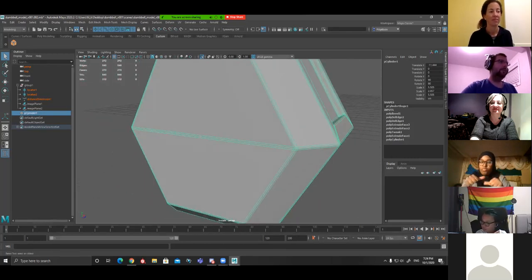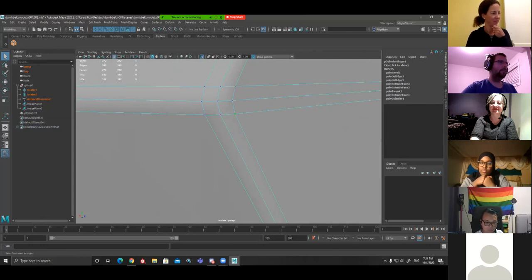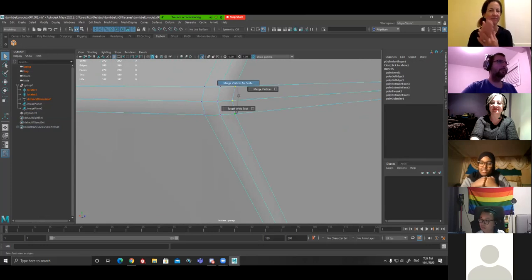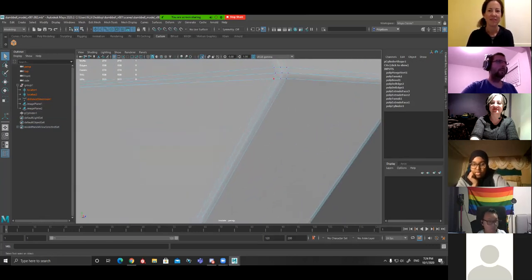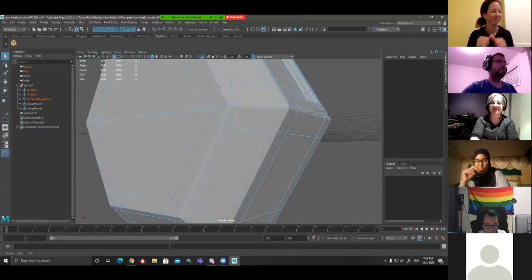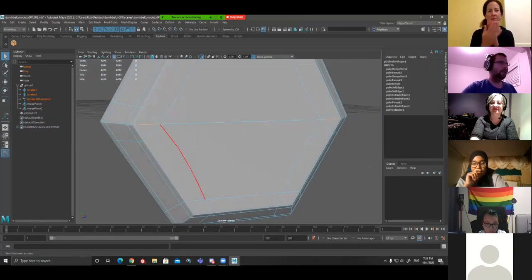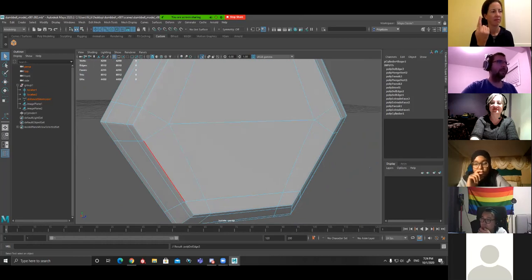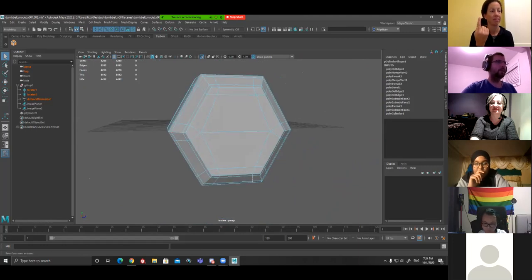Now I added my bevel — hit T to bring up the command, change segments to 2, and there we go — still quads, just without those extra edge loops going across. On the flat surface, if you have three edges together it can sometimes create a dark line in renders. To get rid of this, select these three vertices, Shift right-click, Merge > Merge Vertices to Center. Go to the other end, click the three vertices and hit G for recent command — those three edges are now just one.